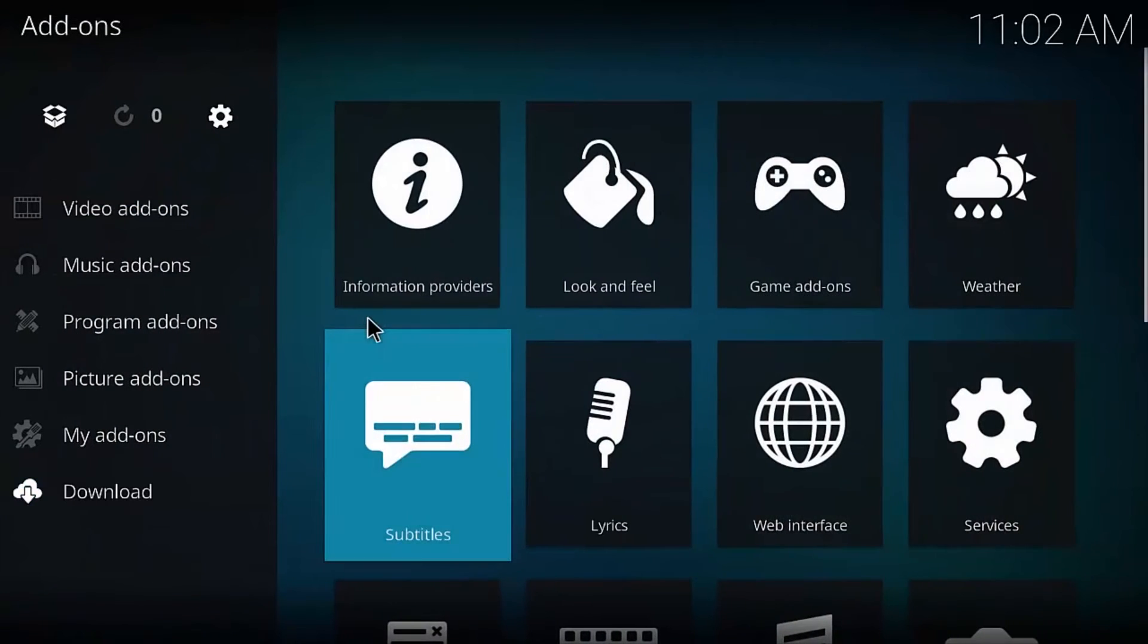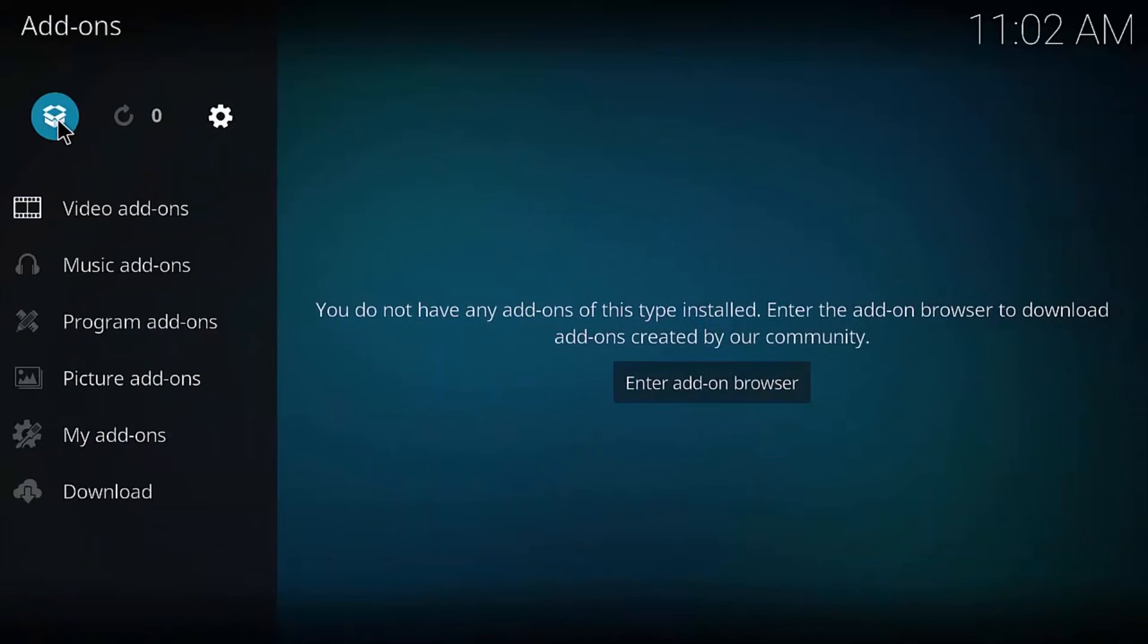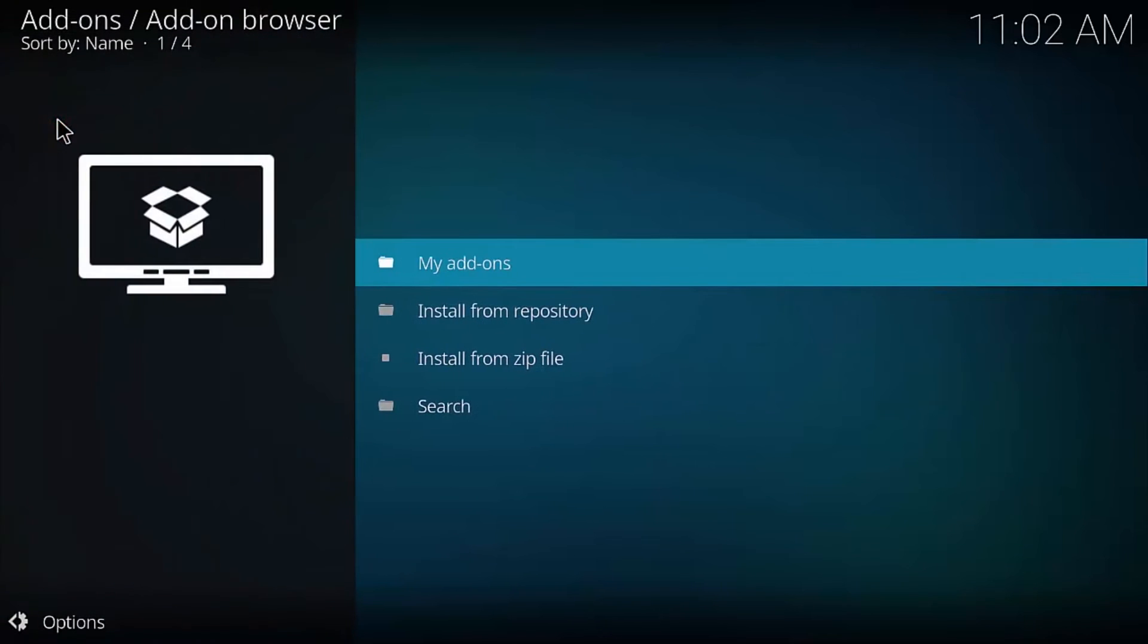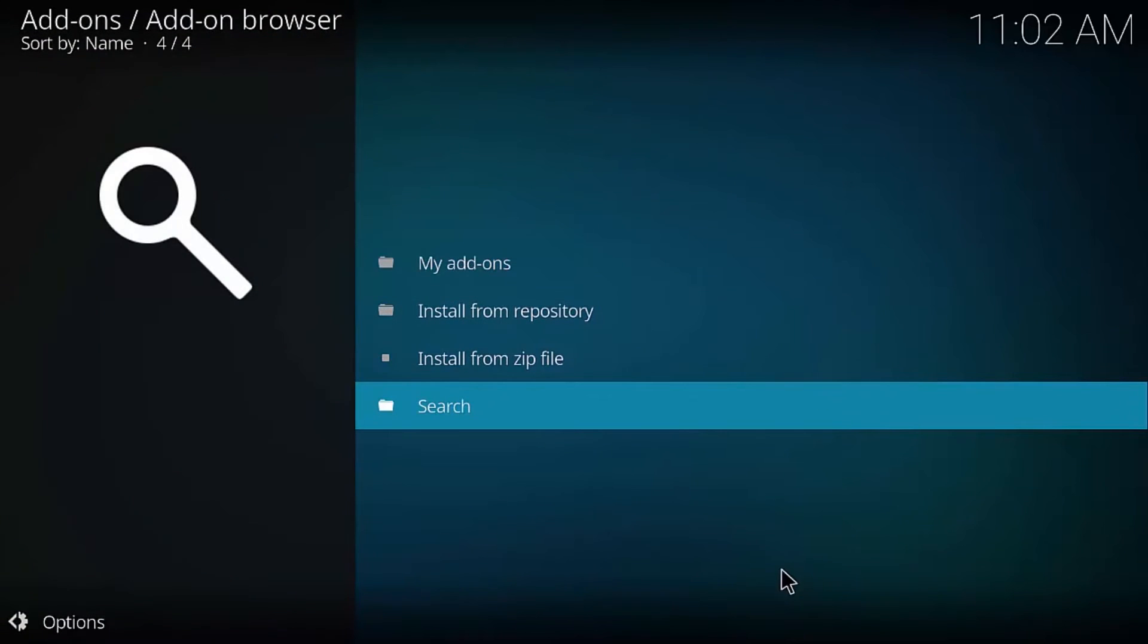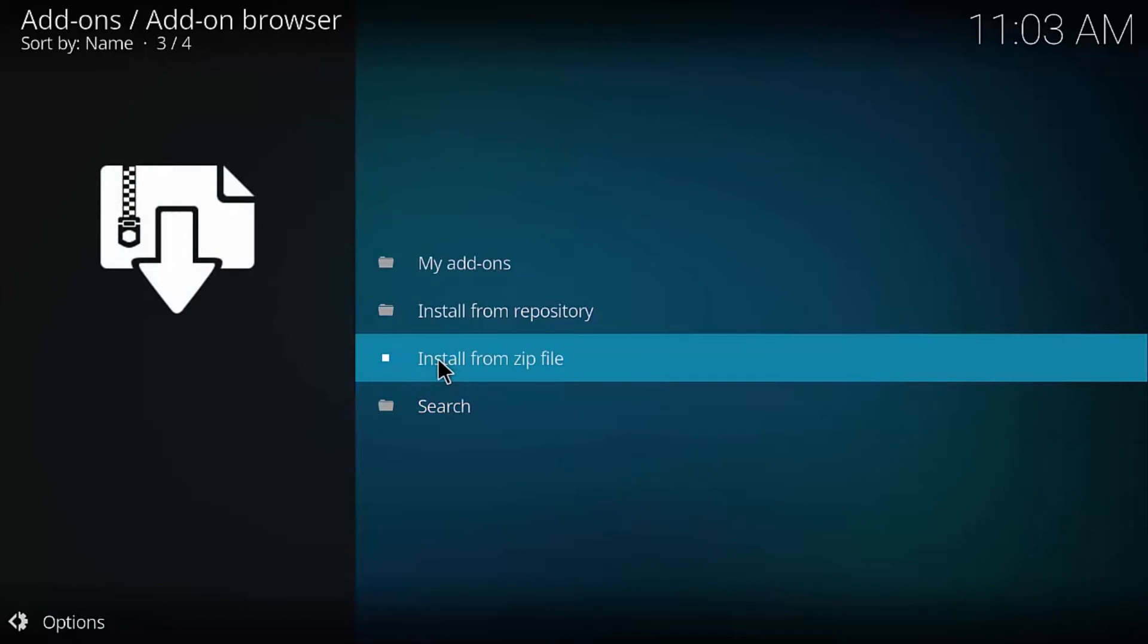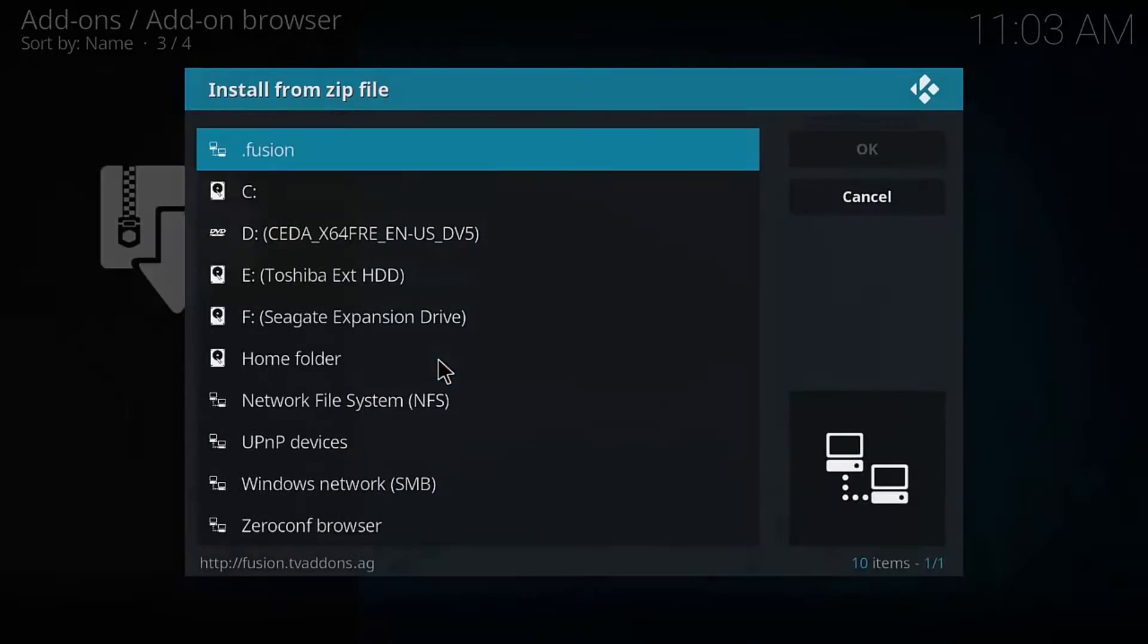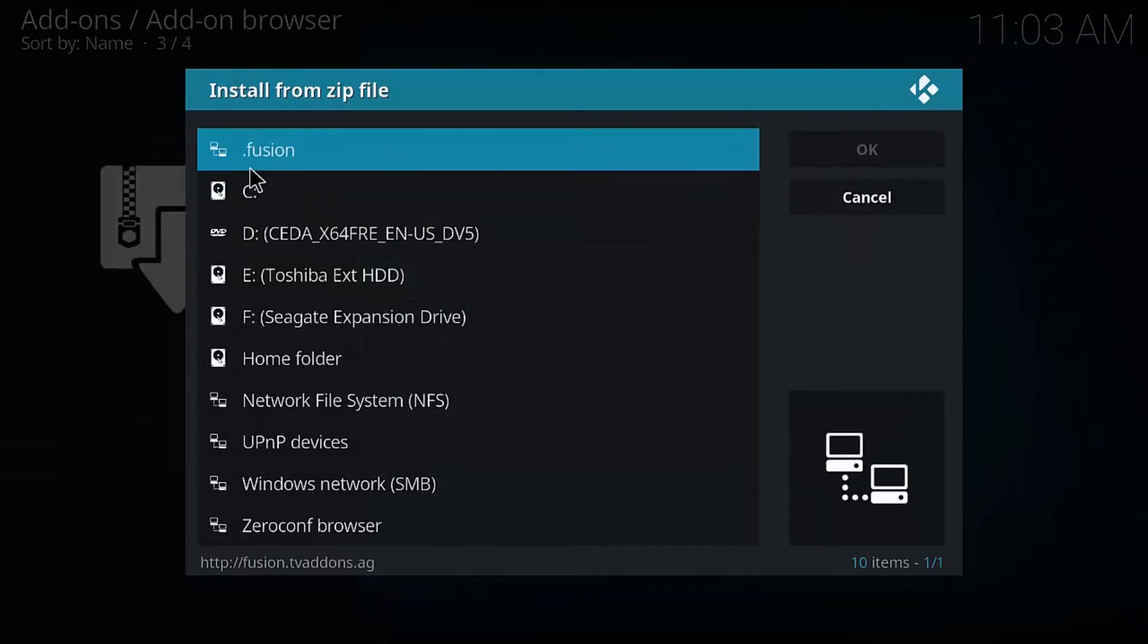All right. So from here, we want to go into our Add-ons tab. Click on Add-ons. All right. And we're going to go to this section up here, this little box-looking thing, this little package-looking thing. Go ahead and click that. All right. And here's where we're going to download the actual zip file from that URL that we provided. So we're going to click Install from Zip File. All right. And we're going to go to Fusion, which we just created.